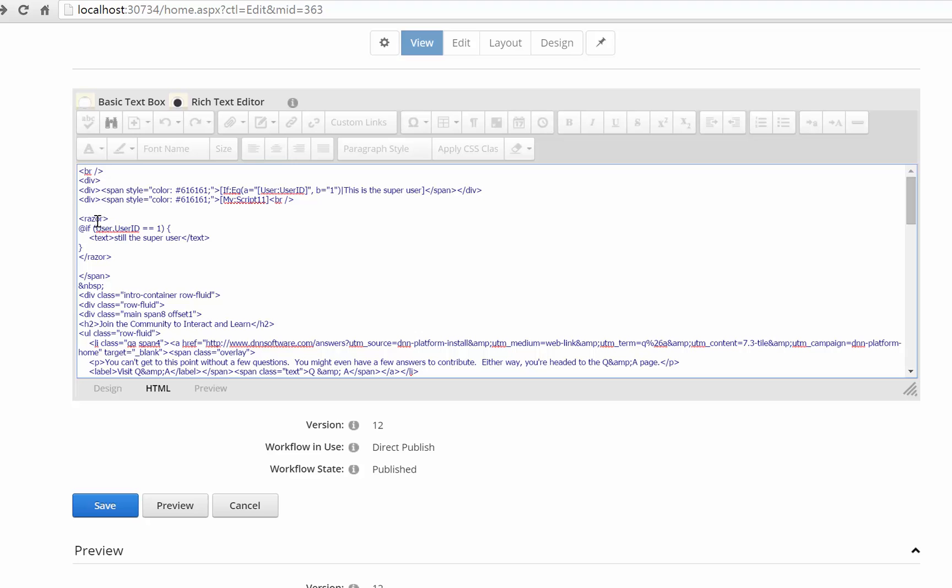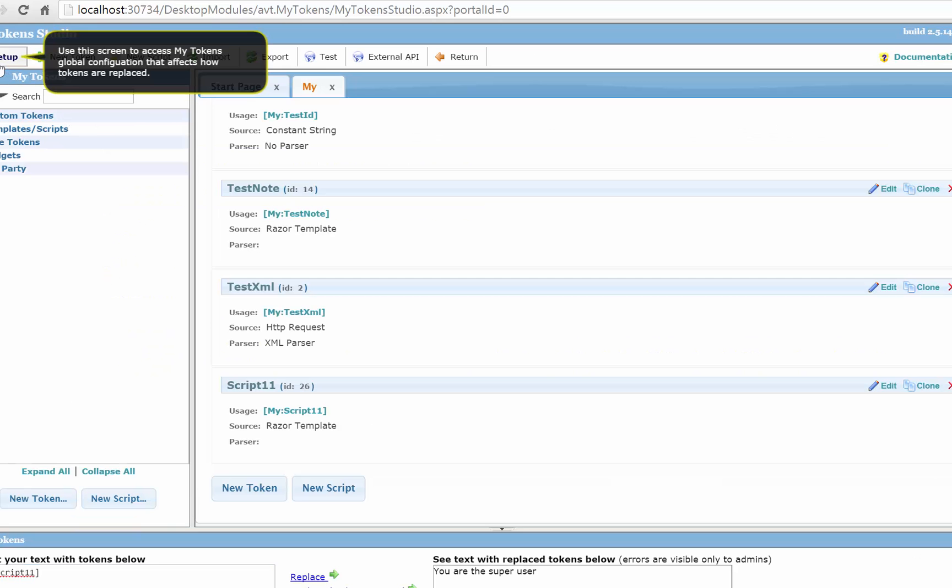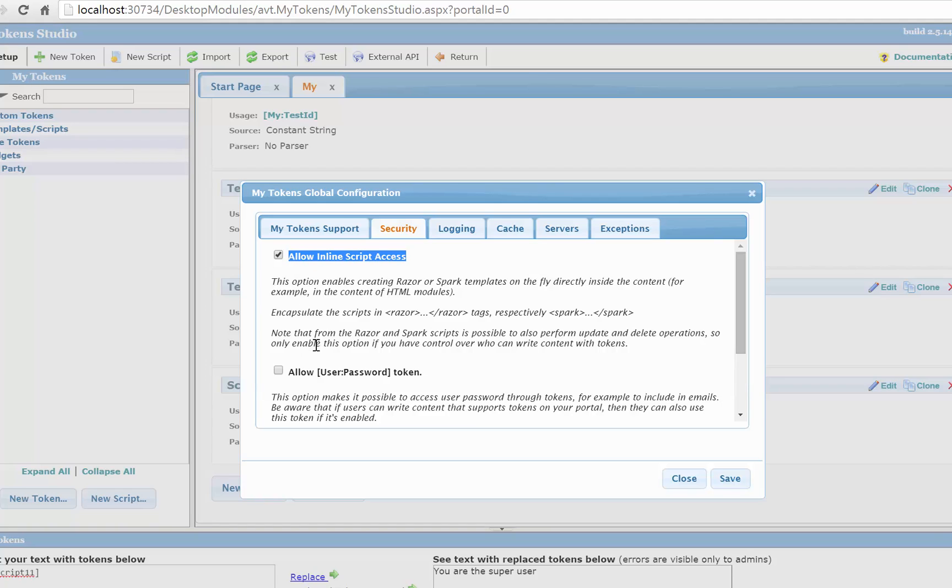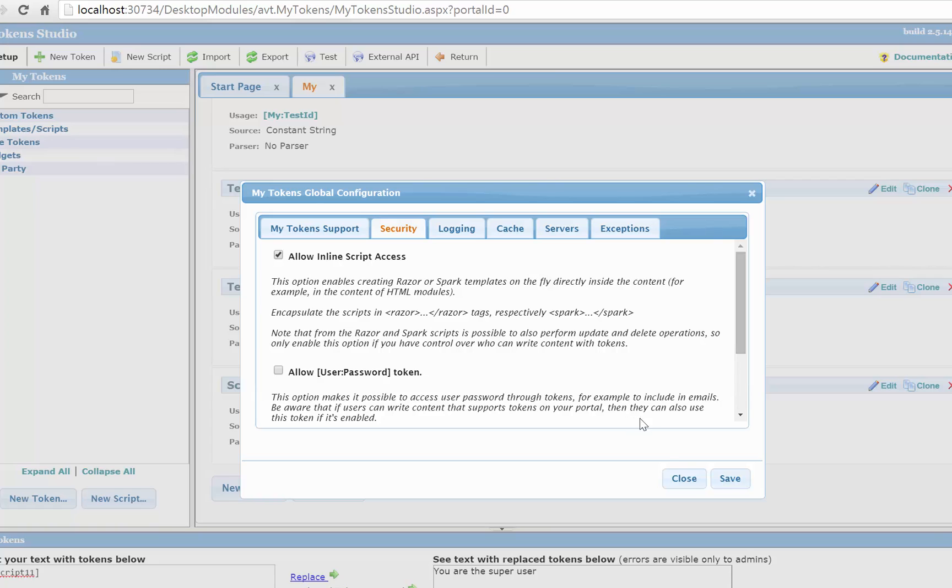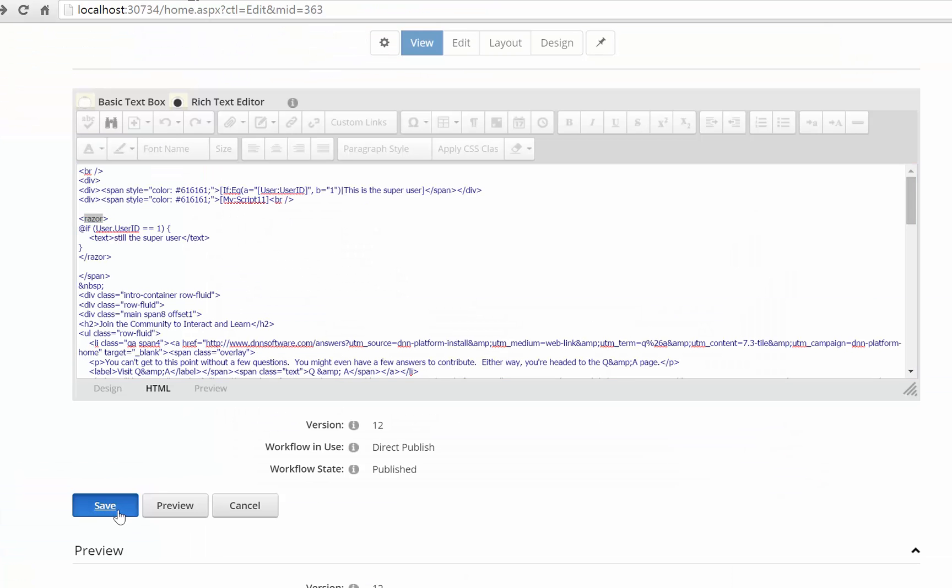So in order for this to work in My Token Studio in the setup screen under security tab you have to have the allow inline Razor access enabled. This is a security option because if you allow untrusted users to submit content in the HTML module then you might have a problem. So only use this when you trust the content editor.